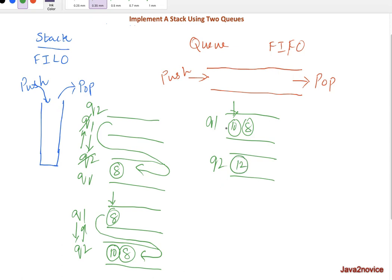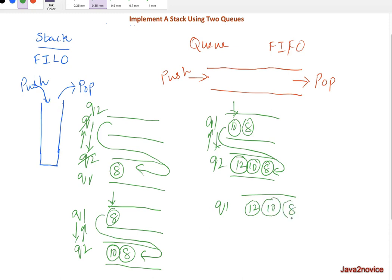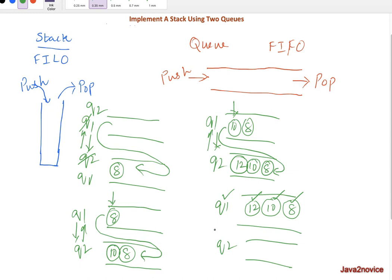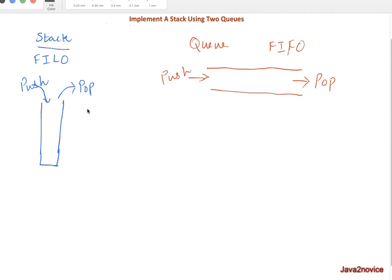If we need to pop, the most recently inserted element was 10, which is at the front of queue one — so we pop it out. Now let's insert another element, 12. We push 12 into queue two, then pop queue one one by one and add those elements to queue two — that means 10 and 8 move over — and swap the names. Queue one will then have 12, 10, 8 and queue two will be empty. Pop operations are simple but push operations are costly because we copy data between queues to satisfy the stack order.